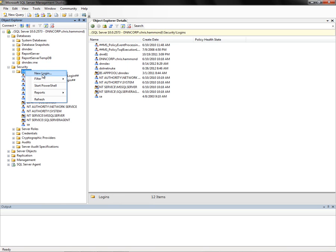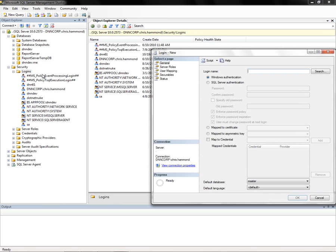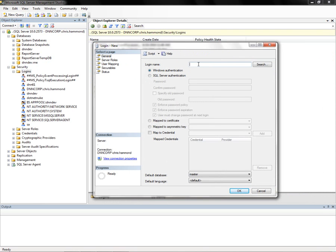For that login name, we're going to type in the name of our application pool. So it's going to be iis space apppool backslash dnndev.me.